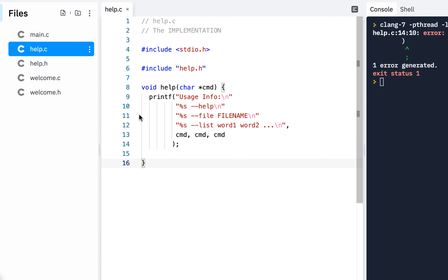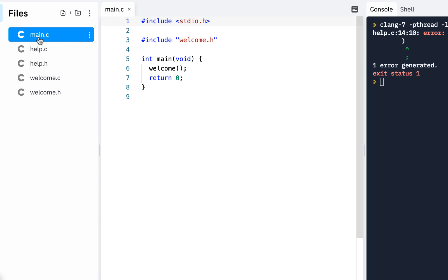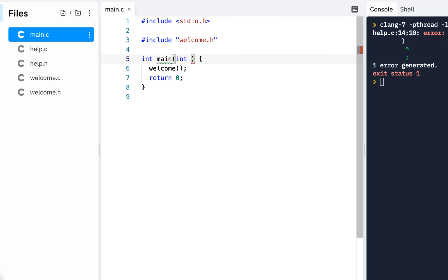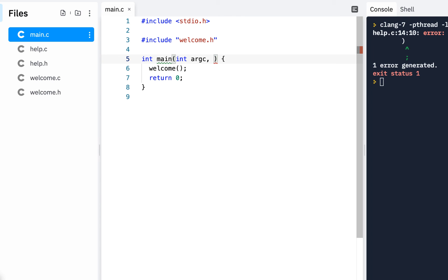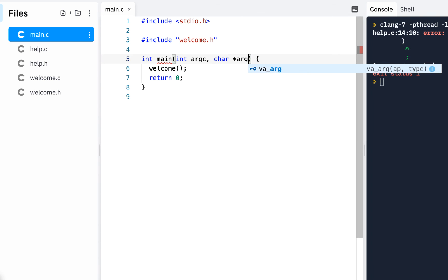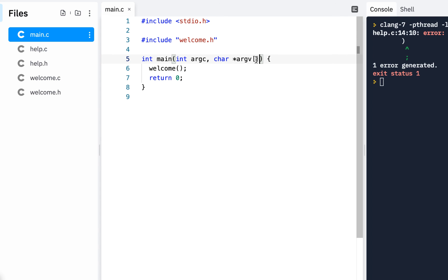Now when we go to main.c instead of not accepting anything from the command line we're going to have an integer argc which is the argument count and we're going to have a character pointer to an argument vector and then a vector is an array. In fact in the next lesson we'll talk much more about an array but for right now an array is more than one.